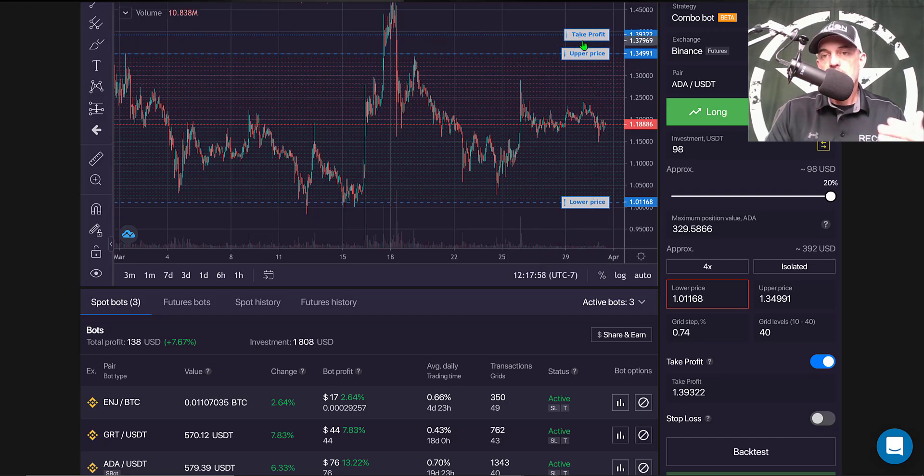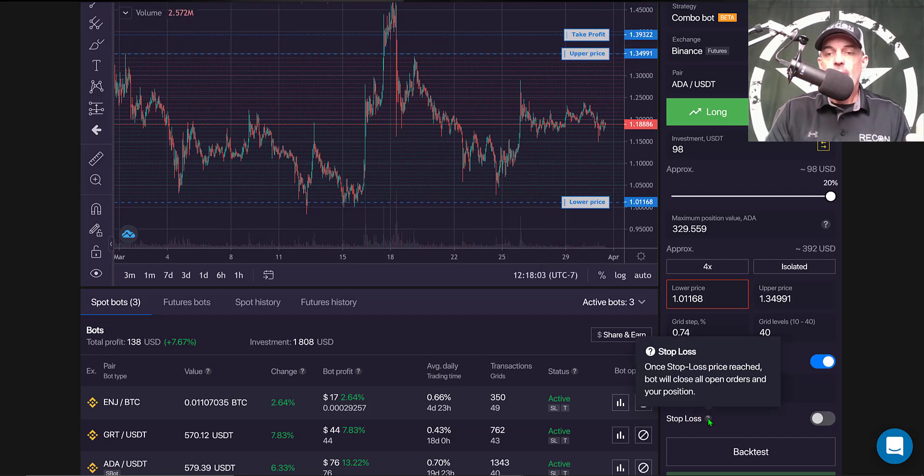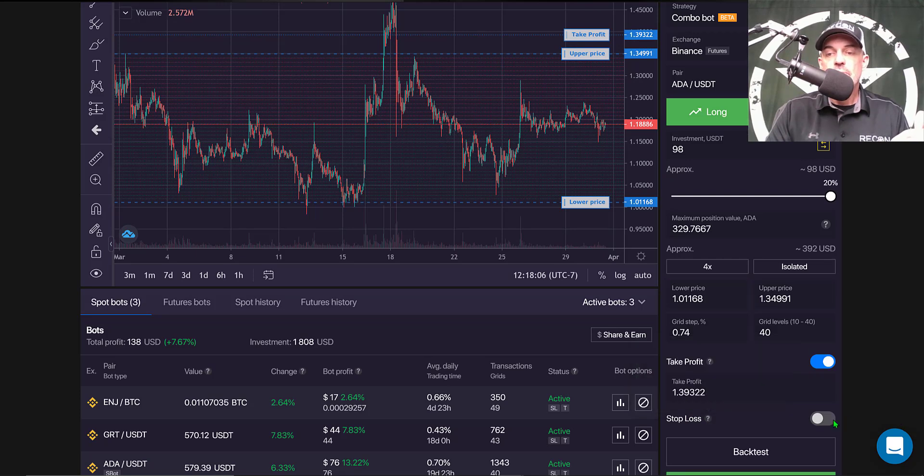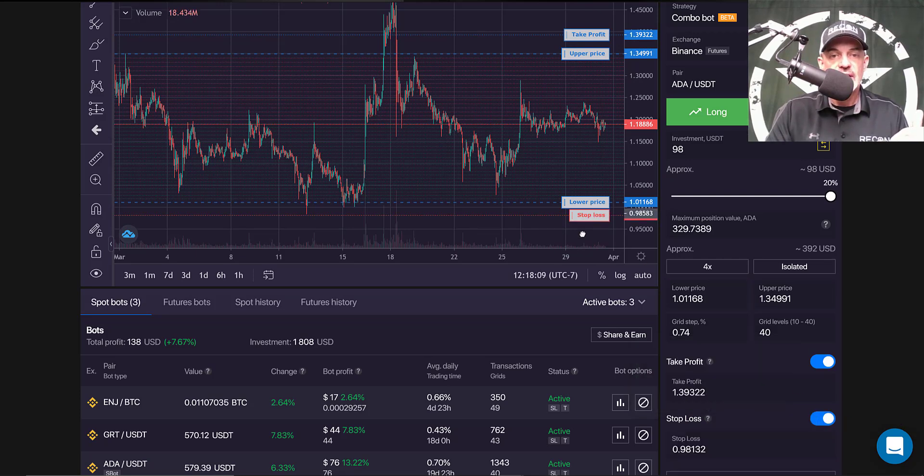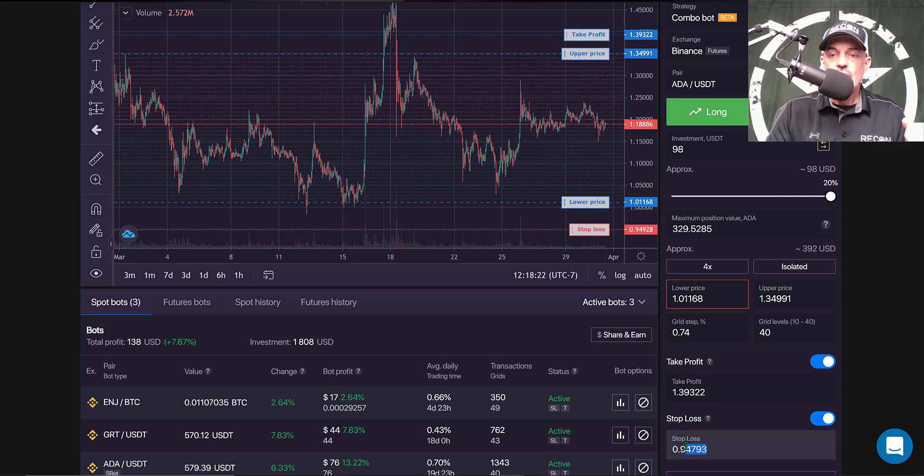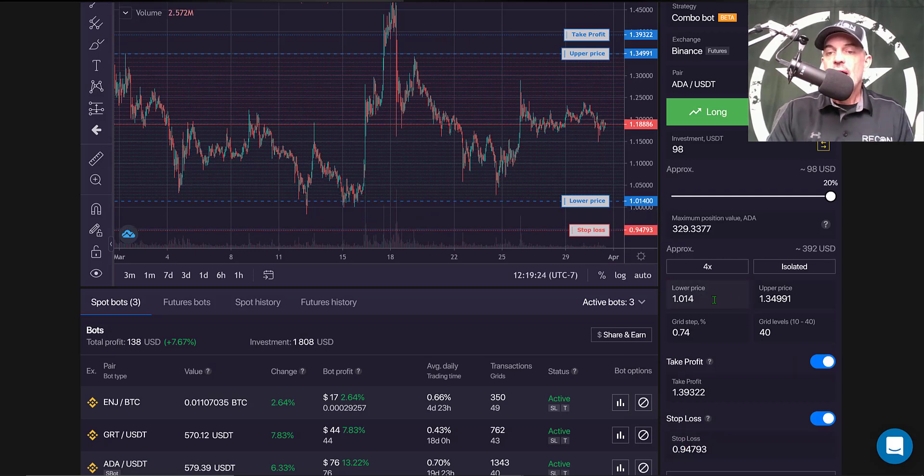Same with the stop loss, I can still set up stop loss position by enabling my stop loss and I'm going to drop this down just under 0.95 and I'm at 0.94793.